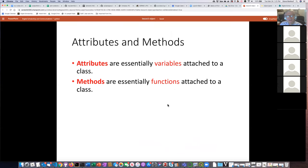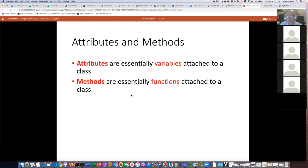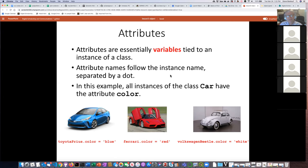When you define a class, you define its attributes and its methods. An attribute is a characteristic of the class — for example, in the car example, an attribute might be the color of the car. Methods are things you can do with an instance of a class, like driving a car or putting on the brakes. Essentially, an attribute is a variable or storage space linked to an instance of a class, and a method is basically a function linked to an instance of a class.